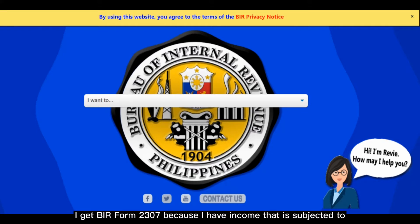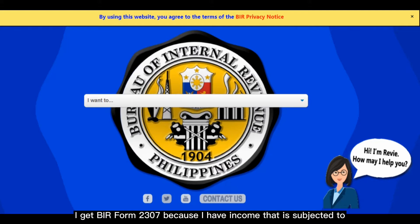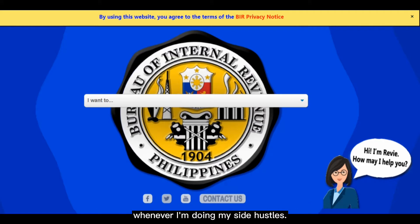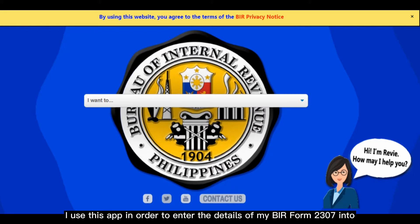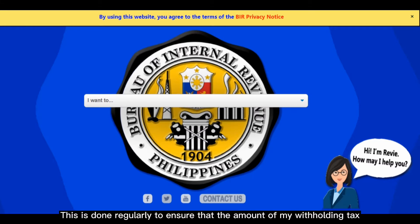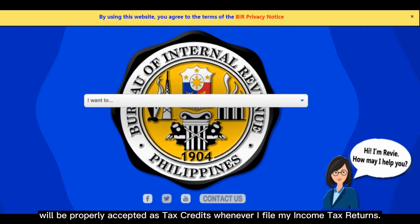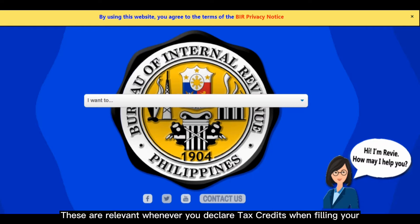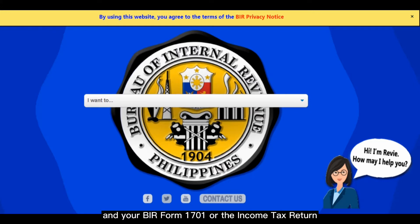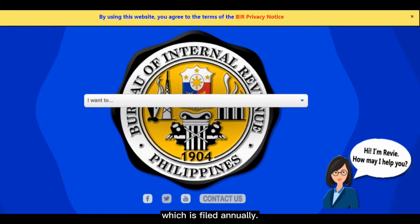I get BIR Form 2307 because I have income that is subjected to EWT or Expanded Withholding Tax, paid by the company I get compensation from whenever I'm doing my side hustles. I use this app to enter the details of my BIR Form 2307 into SAWT or Summary of Alphalist of Withholding Tax at Source. This is done regularly to ensure that the amount of my withholding tax will be properly accepted as tax credits whenever I file my income tax returns — relevant when filing BIR Form 1701Q or the Quarterly Income Tax during the first three quarters of the year, and BIR Form 1701 or the Income Tax Return filed annually.